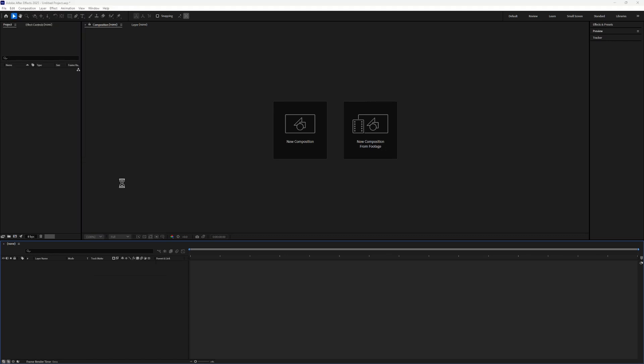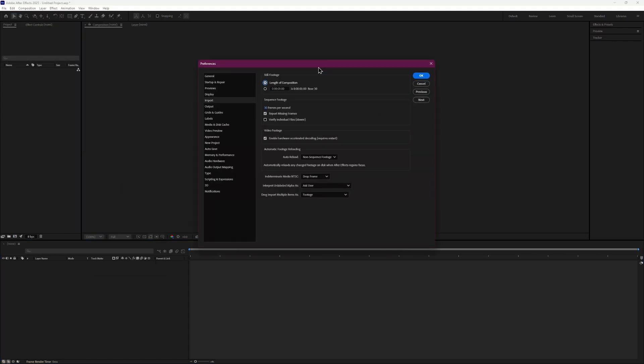In the Import settings, look for the Video Footage section. Here, you need to disable Hardware Acceleration. Disabling Hardware Acceleration means that After Effects will stop using your computer's graphics card for rendering and playback. Instead, it will use the CPU. This can help fix performance issues or hardware conflicts.